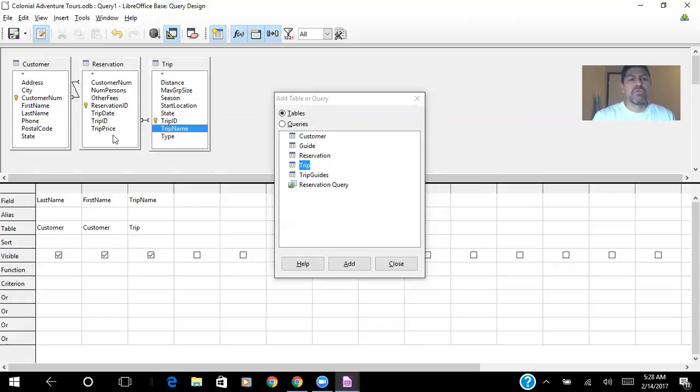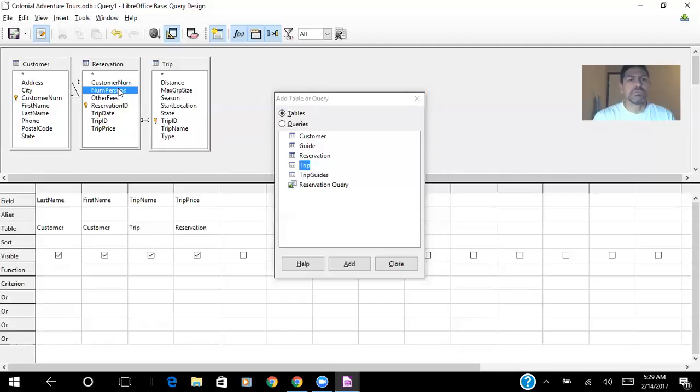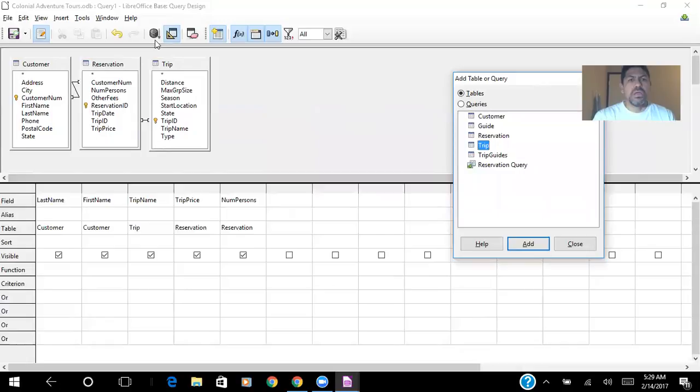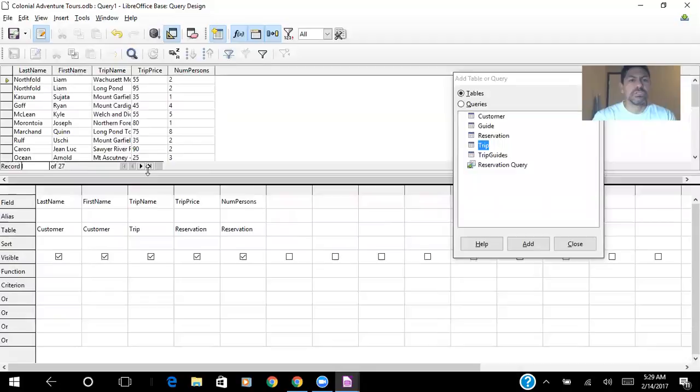And for the total of the cost of the trip, I will need trip price and number of persons. Run this query, and it looks like it's okay.